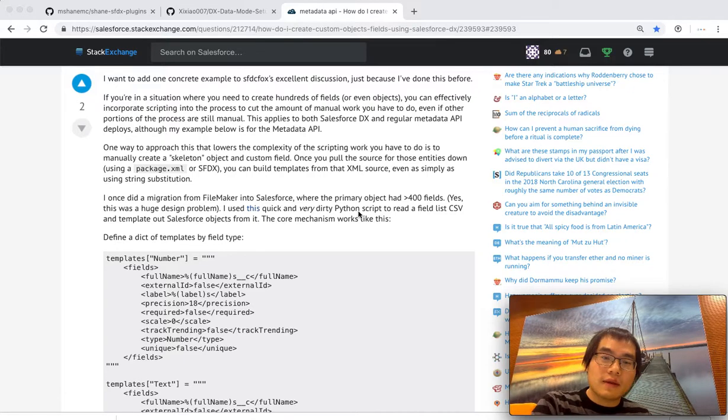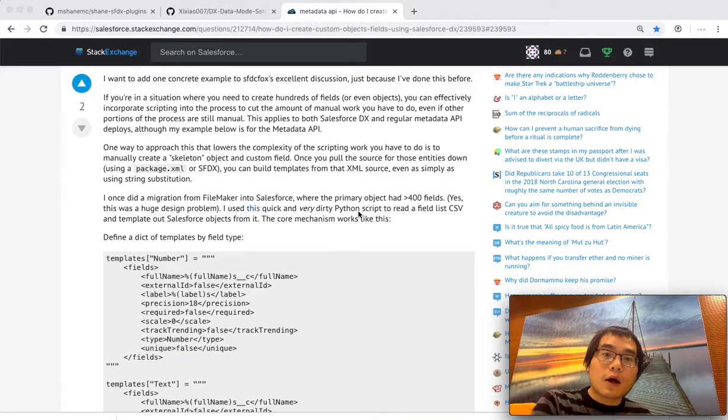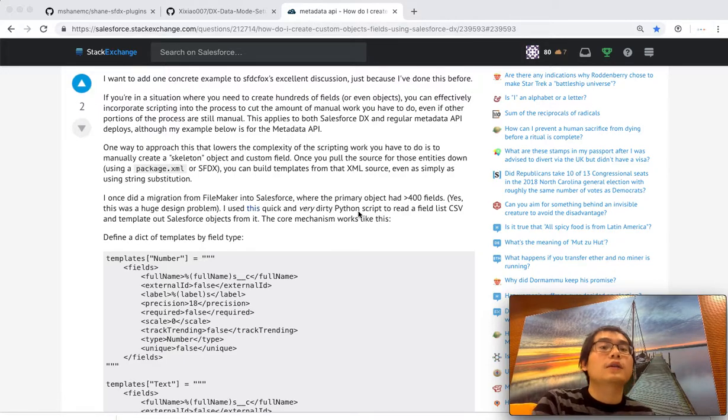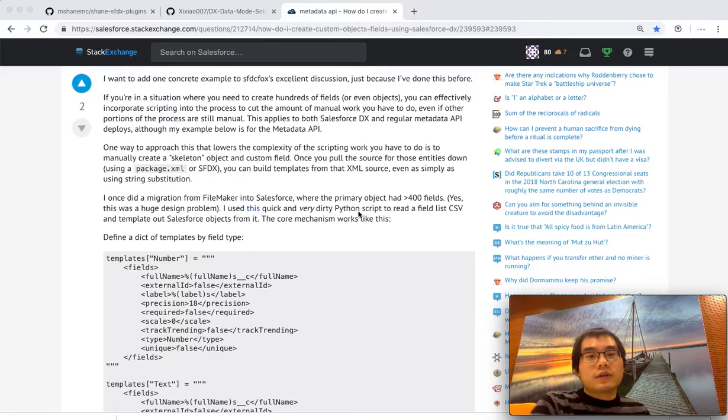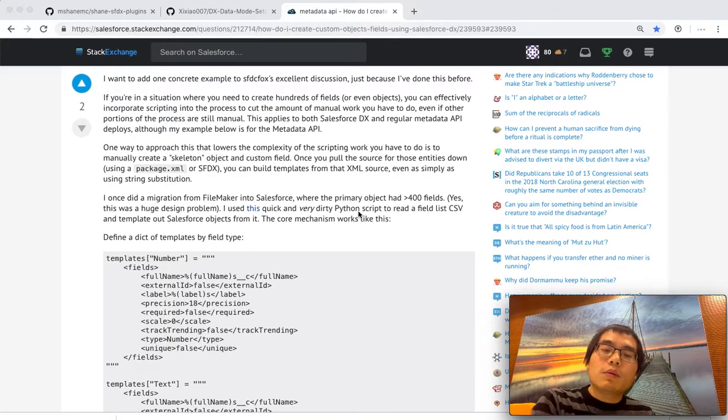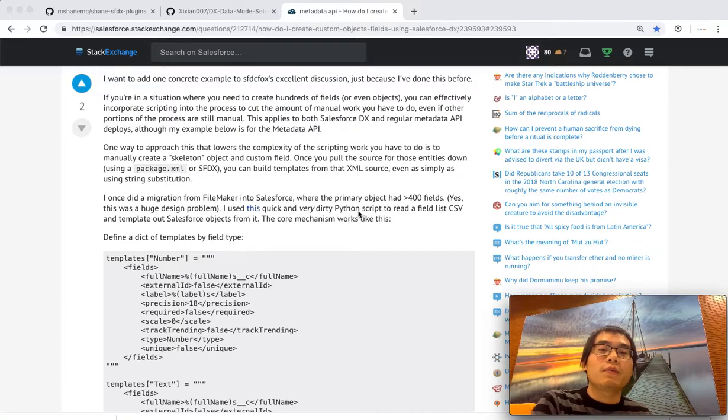Every now and then, I've been running into a situation that I need to create a large amount of custom objects, custom fields, like hundreds of them. So in those situations, one way to do that is manually create them from the UI, right?